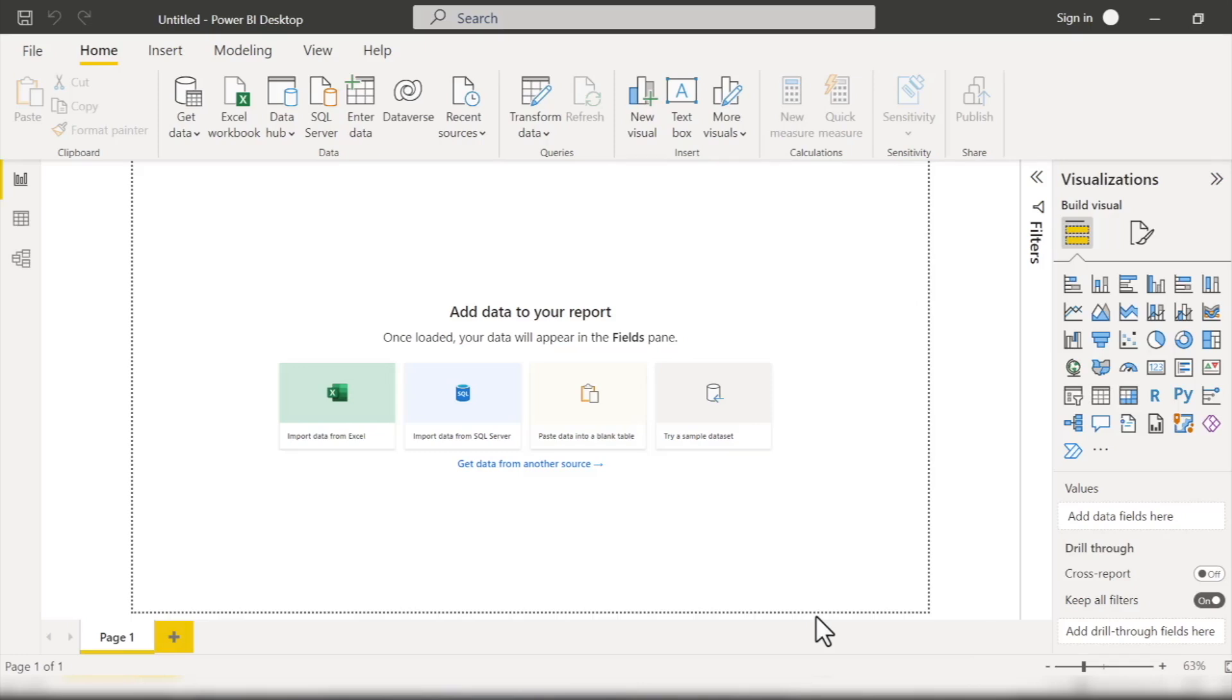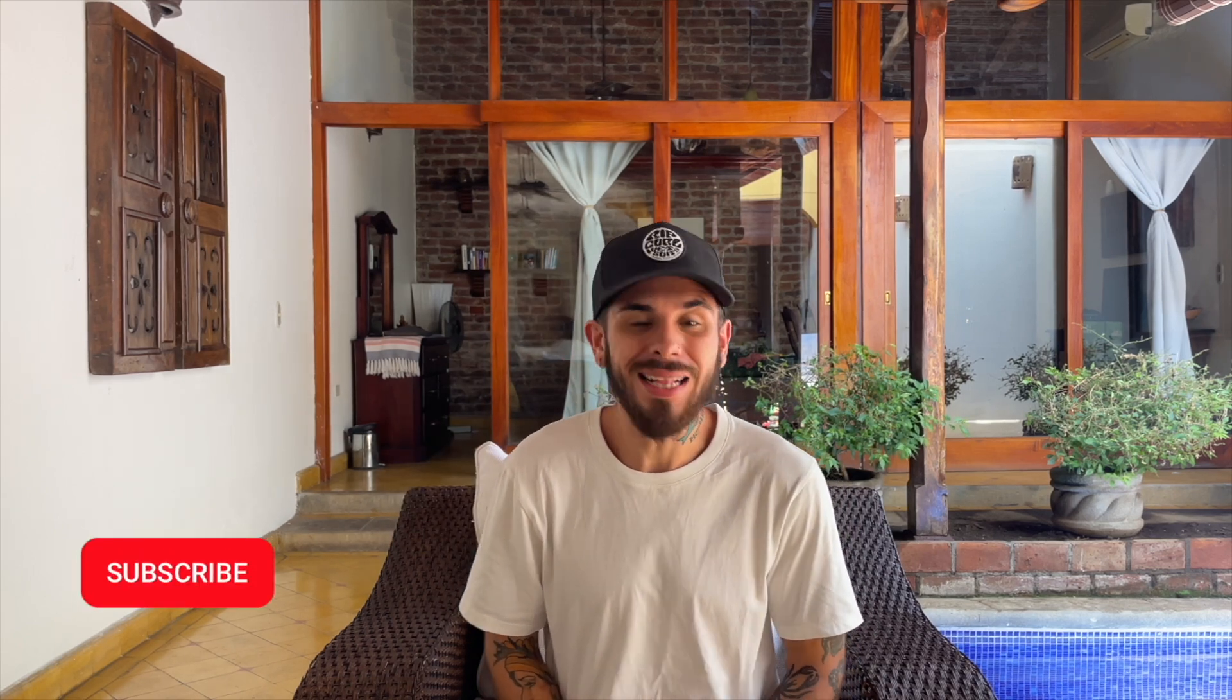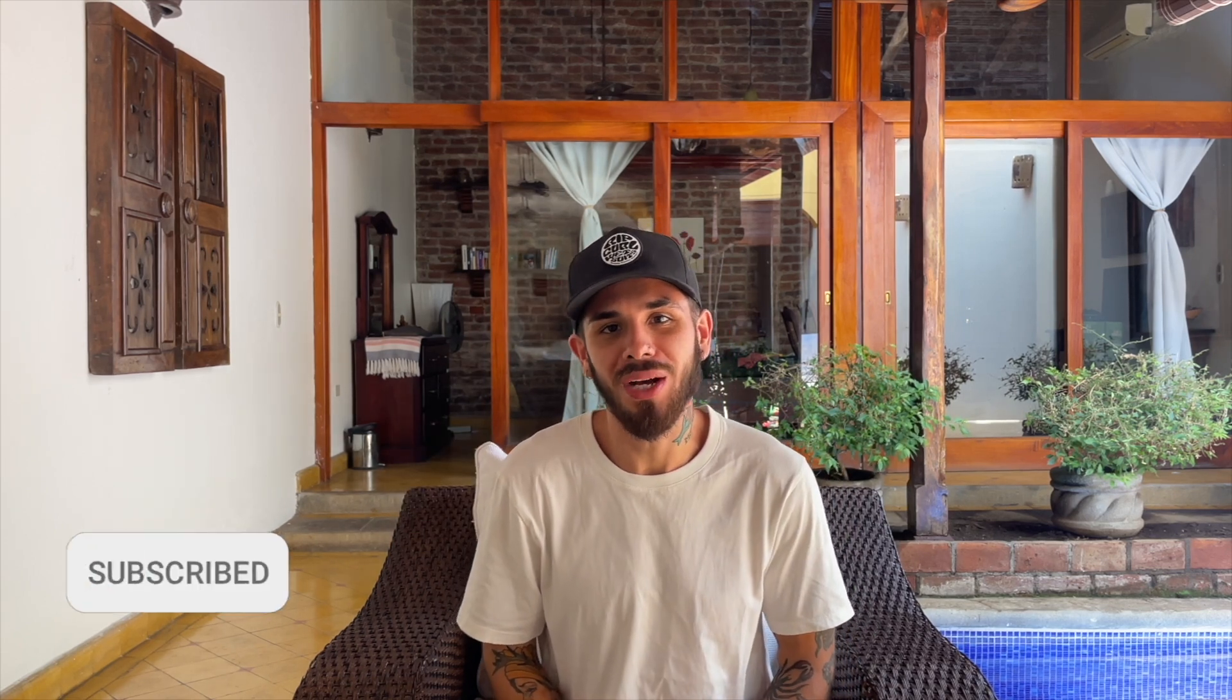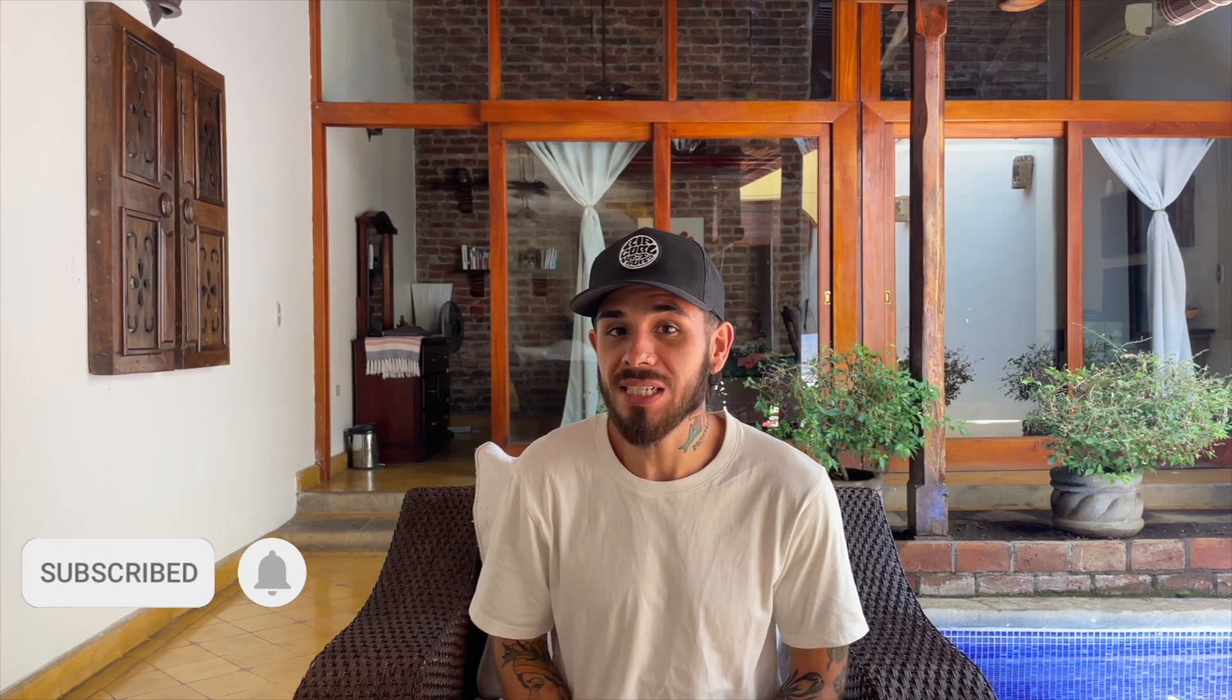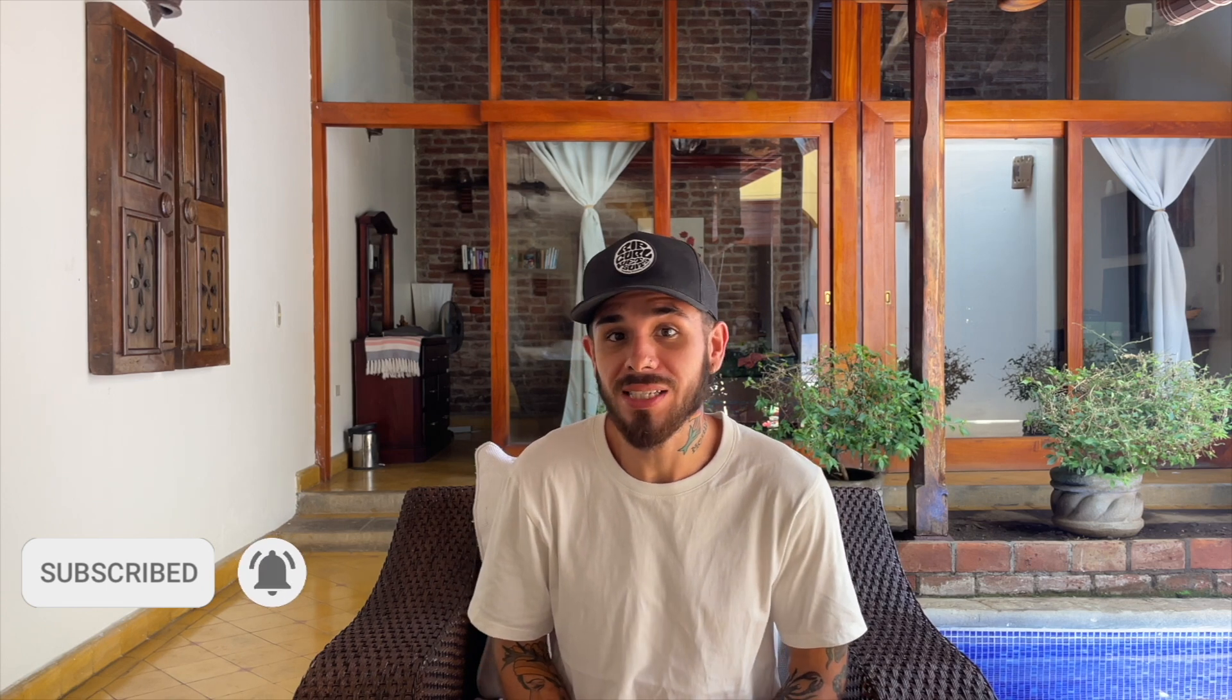And there you have it, folks. A big thank you to Travis for guiding us through this lesson. Want to dive even deeper? Well, lucky for you, there's a whole lot more to learn in Travis's complete Power BI bootcamp course, linked in the top right hand corner and in the description down below. Also, don't forget to like, subscribe, and hit that notification bell so you never miss out on future tutorials from Travis and other expert Zero to Mastery instructors. Keep learning, keep growing, and I'll see you in the next one!